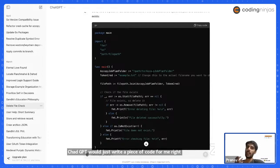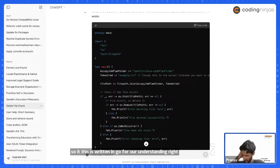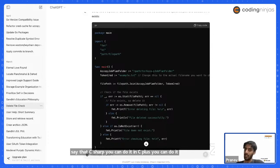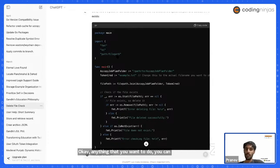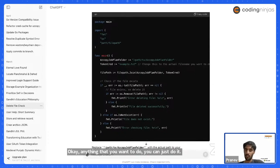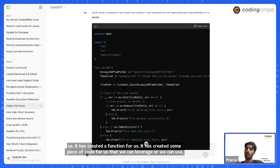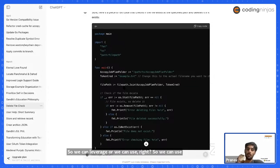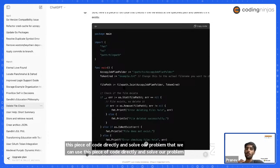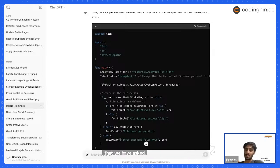You can use it in any language — C#, C++, Java, anything you want. What ChatGPT does is create a function, a piece of code that we can leverage and use directly to solve the problem we asked about.